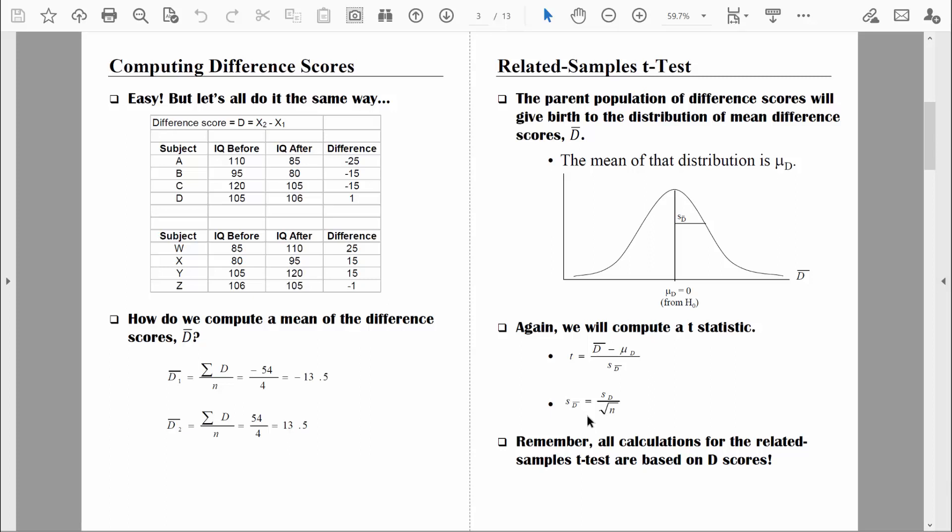It's really important to remember that all of the calculations and analyses we do are based on difference scores. I just wanted to make sure that you understand the basic logic of this related samples t-test. In the next video, I'll show you how to compute degrees of freedom so that we can find the critical regions for our four-step hypothesis testing procedure, and then we'll have all the information we need to do our first related samples t-test.